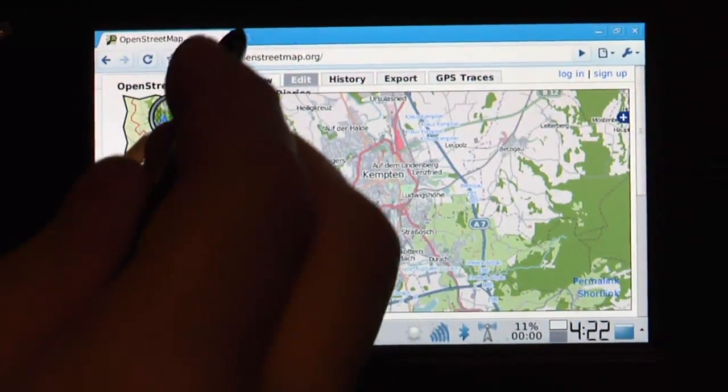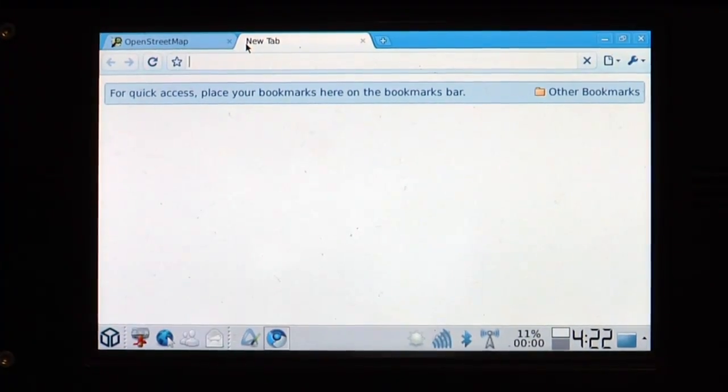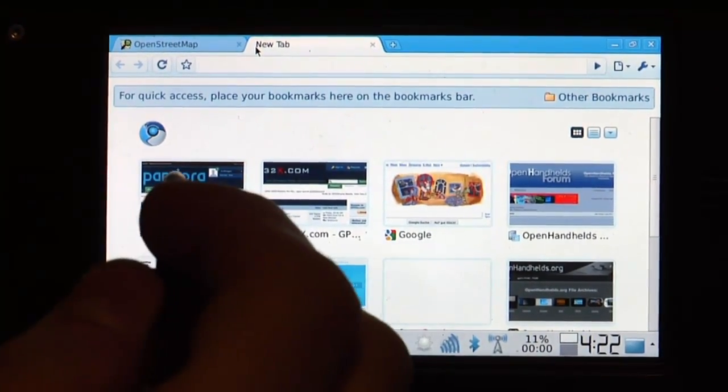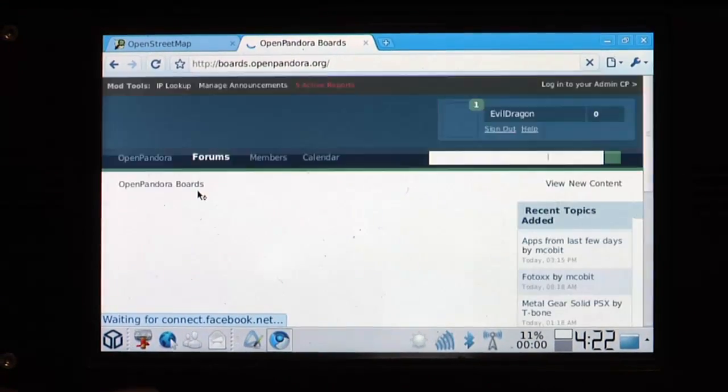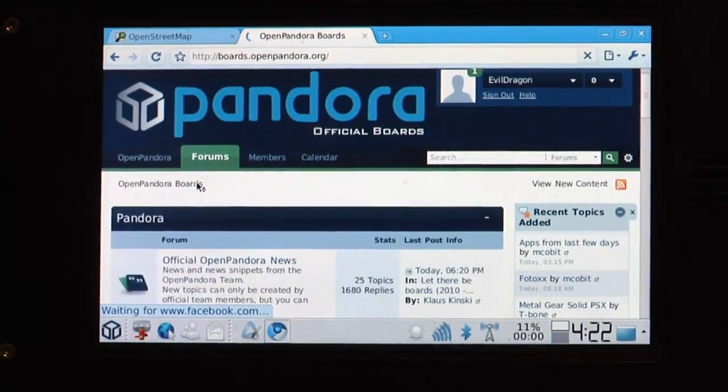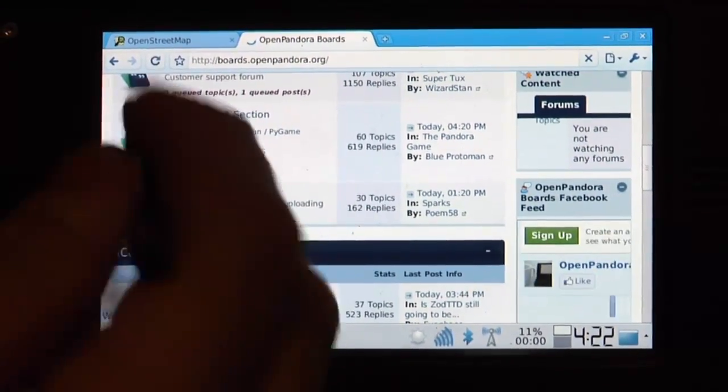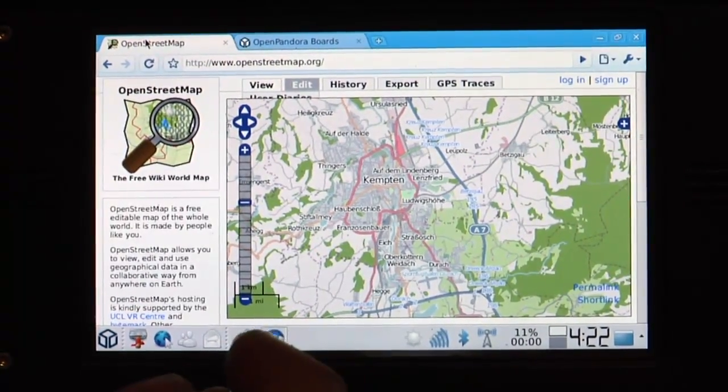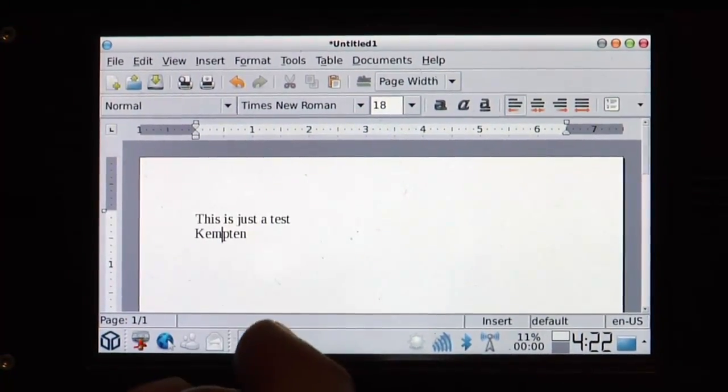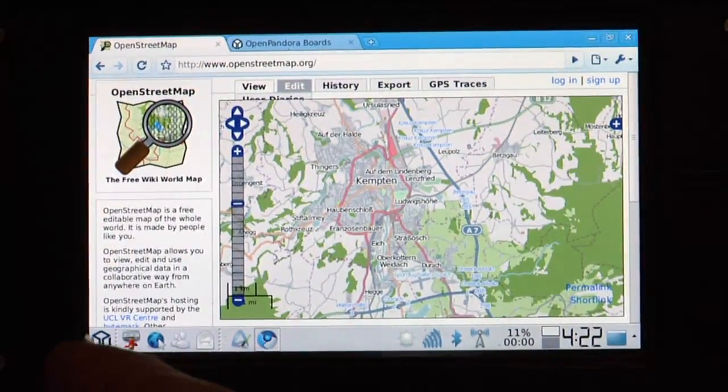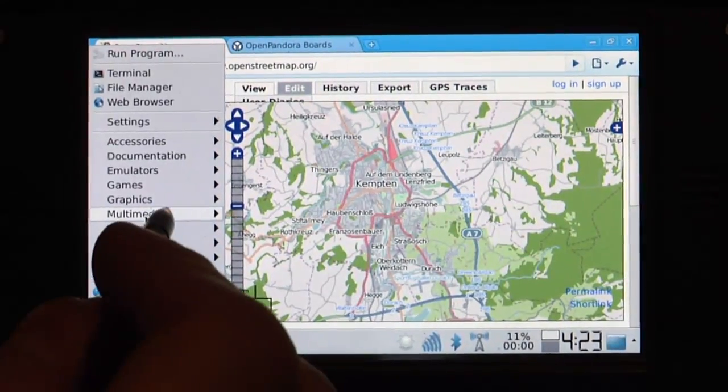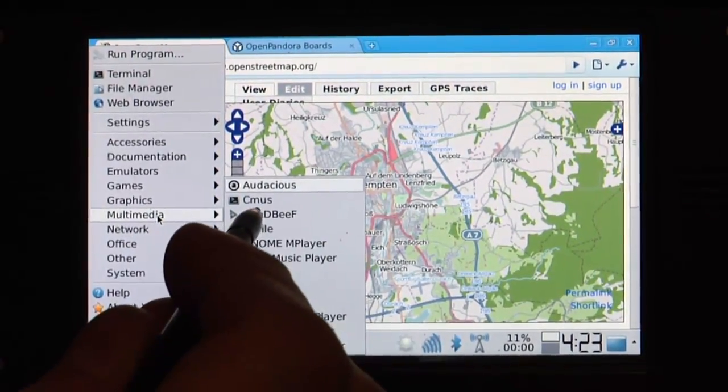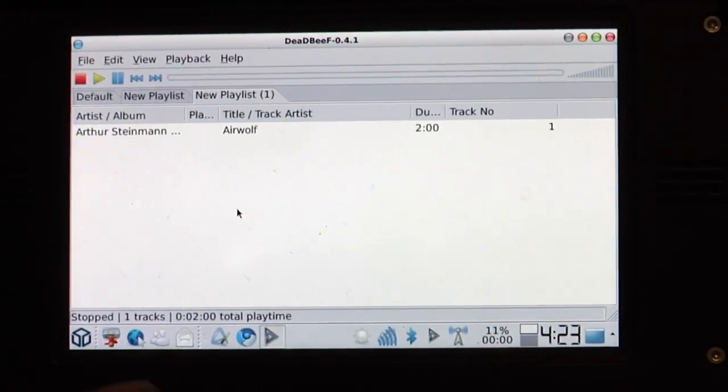Open a new tab and, for example, go to the OpenPandora boards. You've seen how fast web browsing was already. So here you go. Of course you can switch back to OpenStreetMap, of course you can switch back to AbiWord, so this goes instantly, no waiting. So now let's say, but that's all boring, I want to listen to music while doing this.